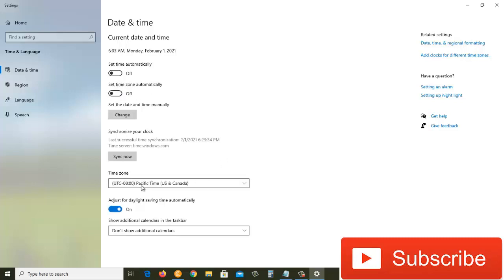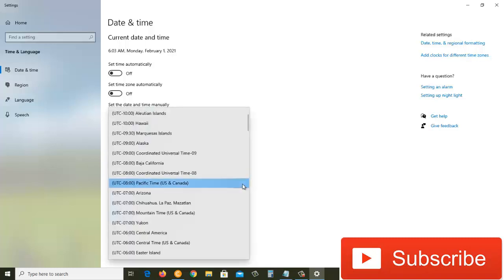Now as you can see, the current time zone is Pacific Time US and Canada. I live in Afghanistan, so I need to find the time zone for Kabul.